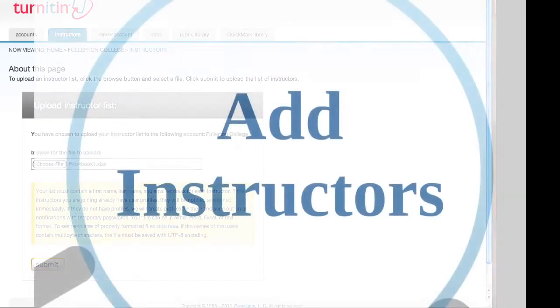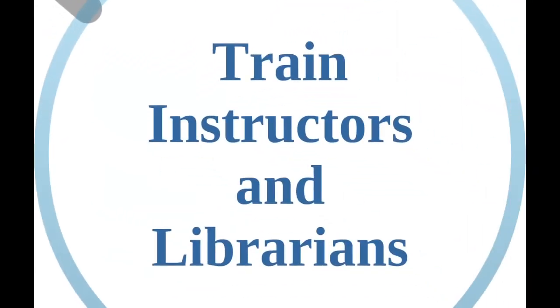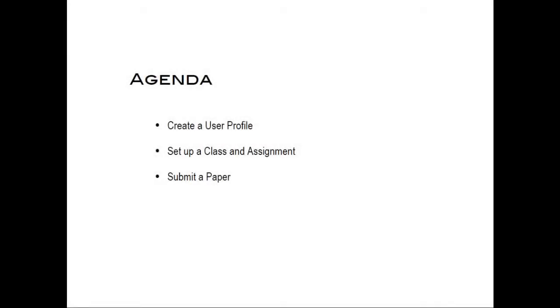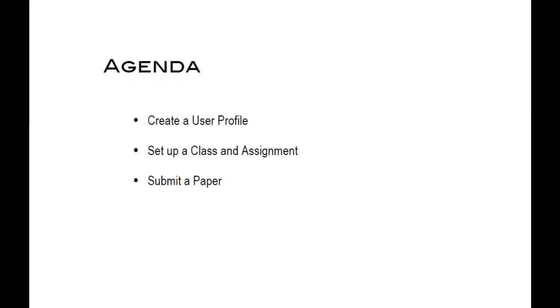The third step is to train instructors and librarians. Many administrators are responsible for training instructors. This is probably one of the most important aspects of the administrator's role to get instructors using the Turnitin tools.